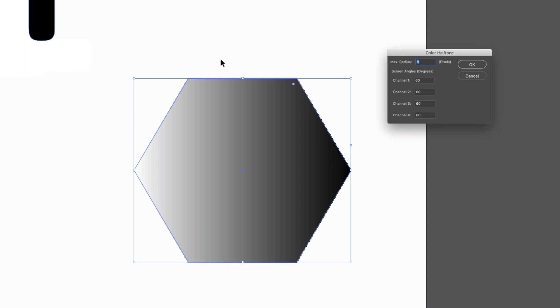This is a colour halftone, which means it's going to apply four different channels of colour. Each of these channels refers to CMYK values, which is the colour space we normally use for print. We are actually in an RGB document, but this is how the effect works. If we make sure all of our channel values are the same, we're just going to get a black and white effect.